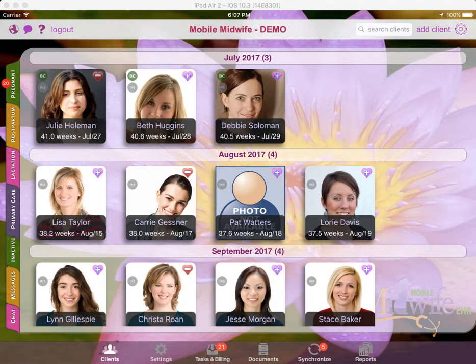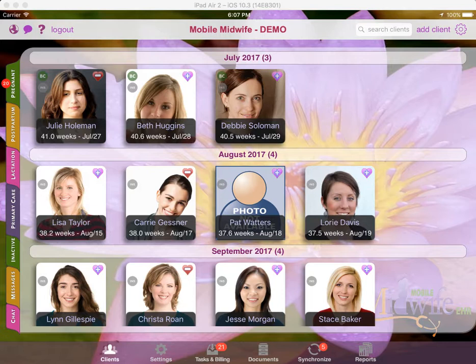Welcome to the Mobile Midwife and Mobile Lactation Consultant Insurance Claims Tutorial Video. This video is designed to help you begin submitting insurance claims to your payers.